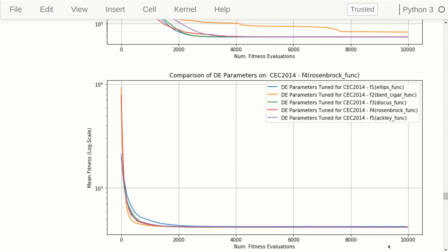For the Rosenbrock problem it's very hard to see any difference at all. Out at the 10,000 iteration mark they all seem to have more or less the same performance. Remember that this is the mark they were meta-optimized for — how well they performed after 10,000 iterations. In this case it looks like it doesn't matter which problem the parameters were tuned for; it all translates to good performance on Rosenbrock. That's quite interesting, though it might change if you change the dimensionality or the number of iterations allowed.